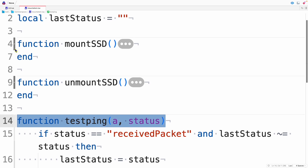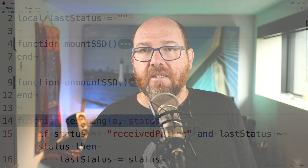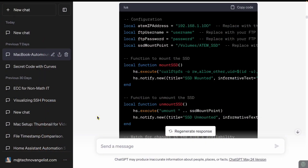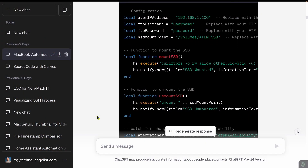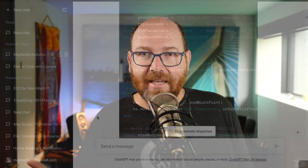So mount makes a call to Cloud Mounter. This is one of the areas where ChatGPT failed me — it kept wanting to use curl FTPFS, which is a Linux command. But Hammerspoon is for the Mac, and that's where I am, so I started looking for alternatives.